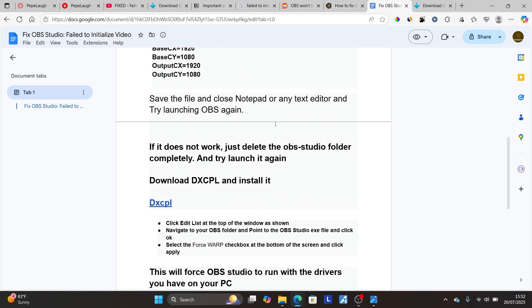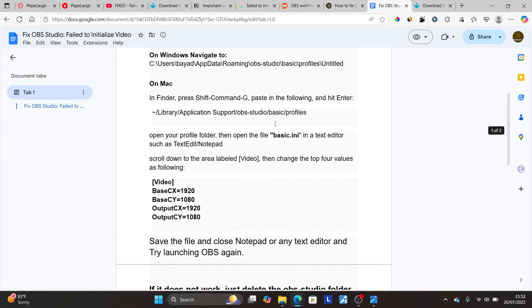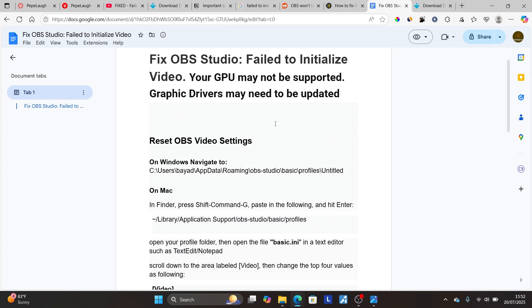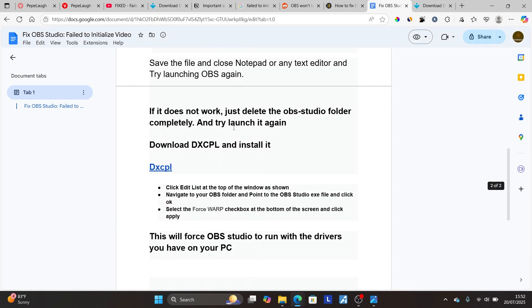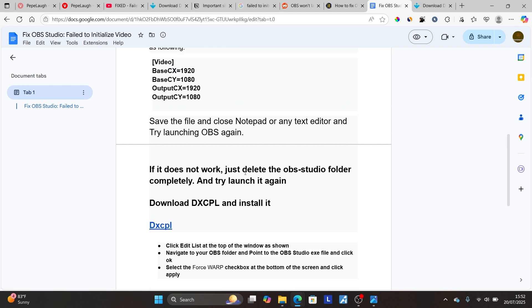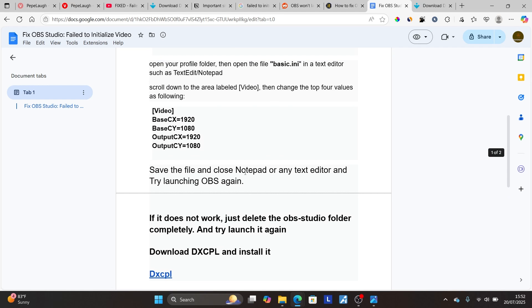But in most cases, if you follow all the instructions here very carefully, you will be able to resolve this error that says failure to initialize video. Make sure to follow these instructions very carefully, especially downloading this DXCPL and installing it, then follow the instructions that I've shown you in order to resolve this issue.